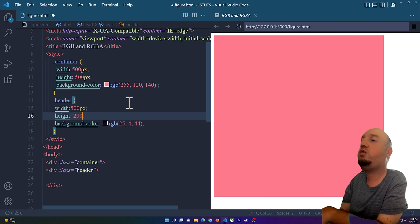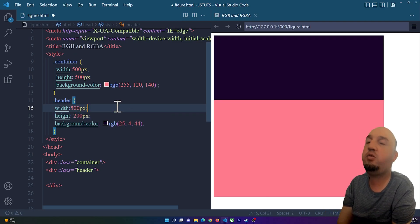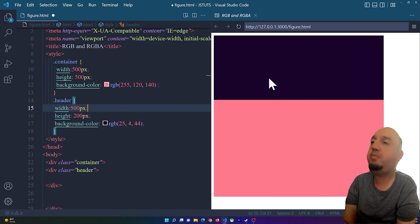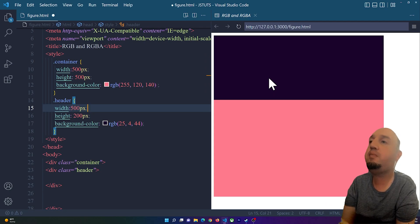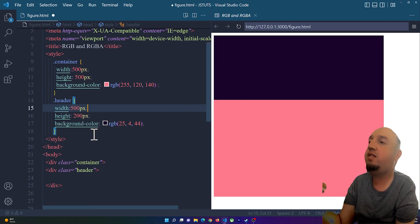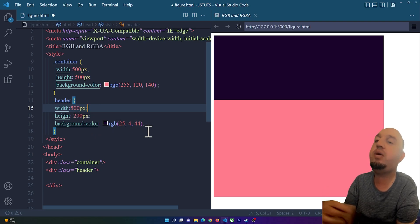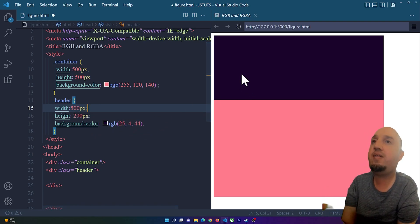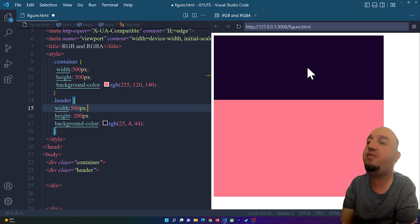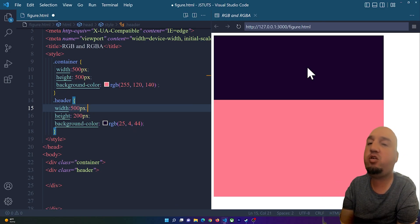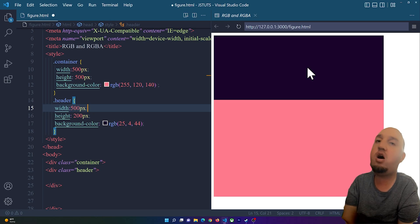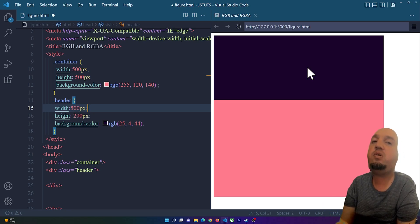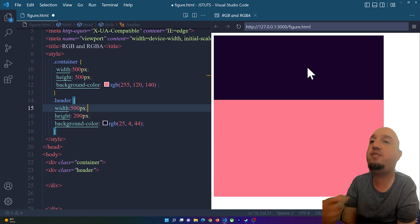You see this one is simply the same: it has the background color RGB with some values. Let's say that we want to make this one a little transparent. If you want to make things transparent in CSS you can use RGBA which is red green blue and alpha.